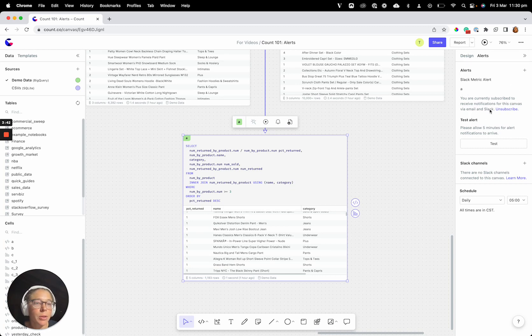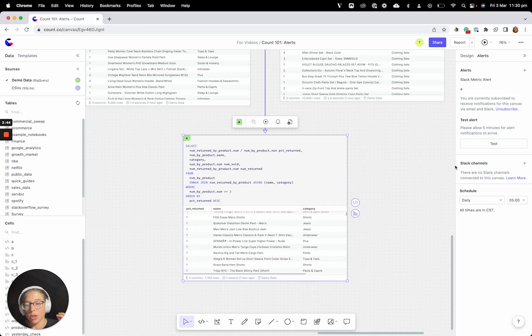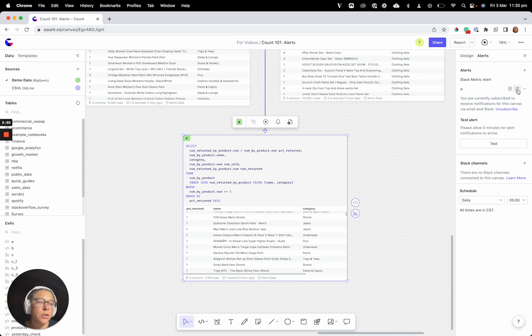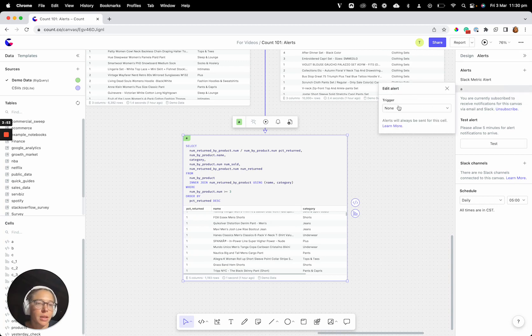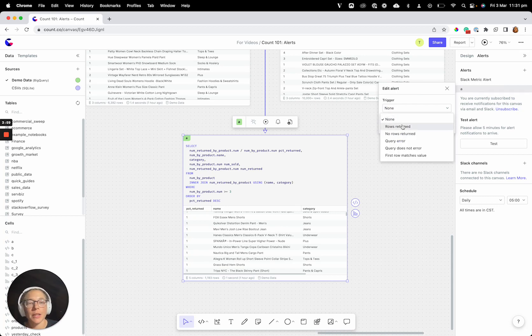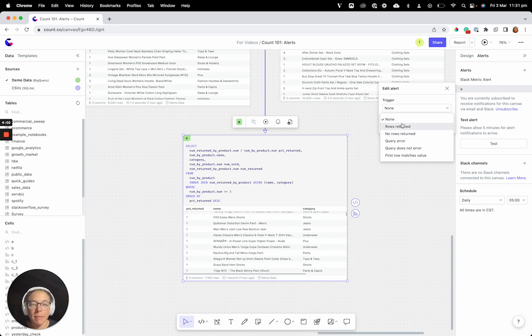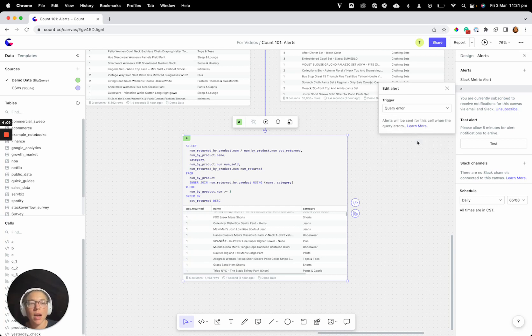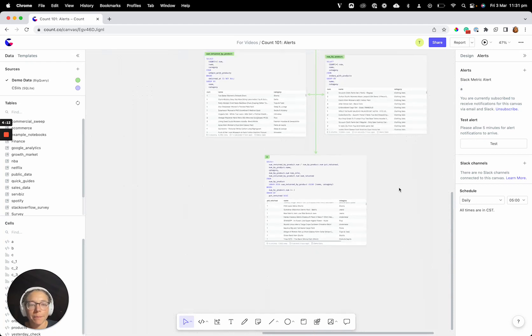Now, we want to do something slightly different here, because we don't want this to just tell us that this query has run every day. We only want to receive a notification if it fails. So we can go into this configure alert button here, and now we see this trigger option. If we open this up, we can see all the different ways that we can configure a trigger event that, when that's passed, then we receive a notification. For example, in this case, we really want query error. So when this cell errors, I want to be told about it. So we can hit query error on that.